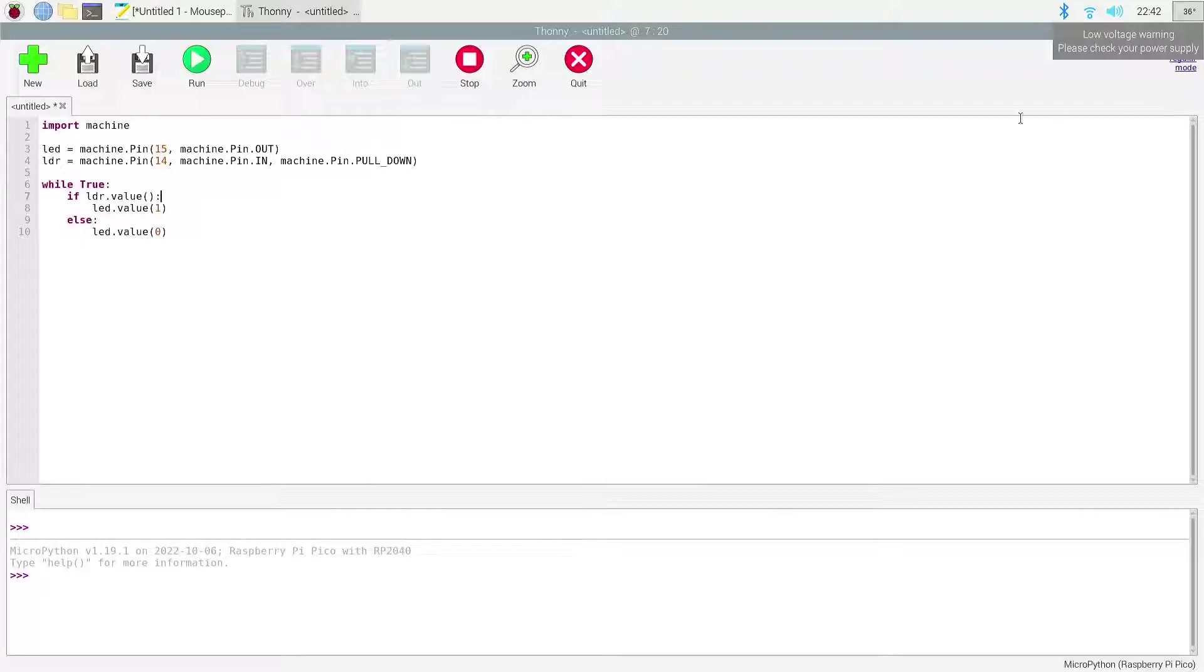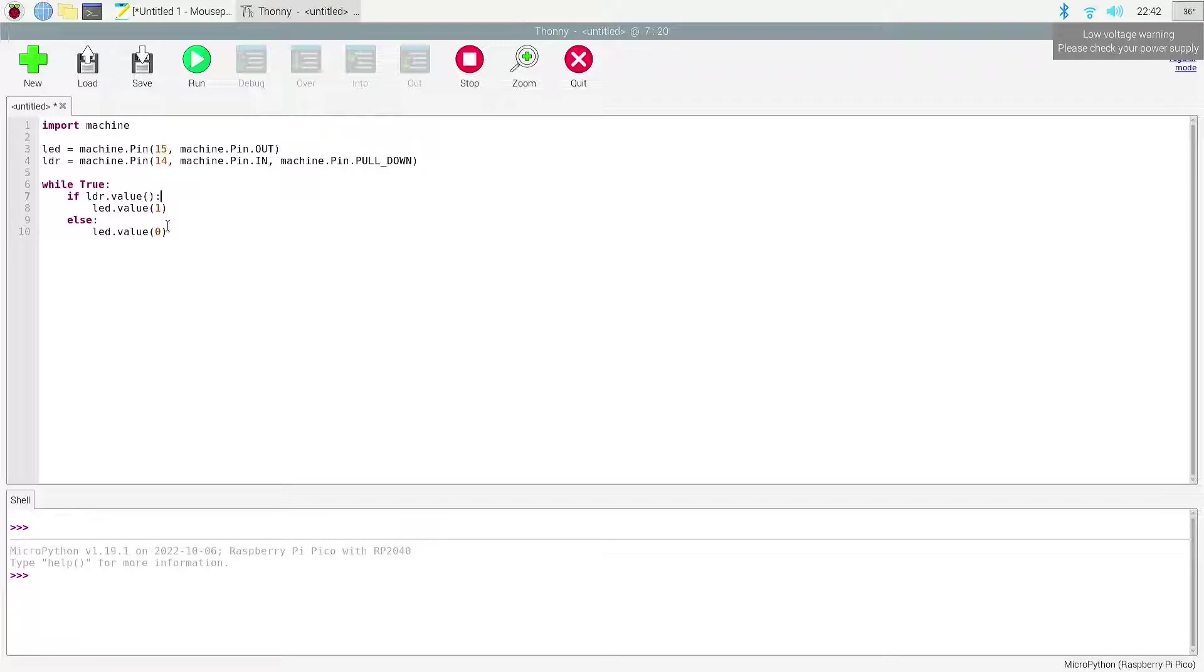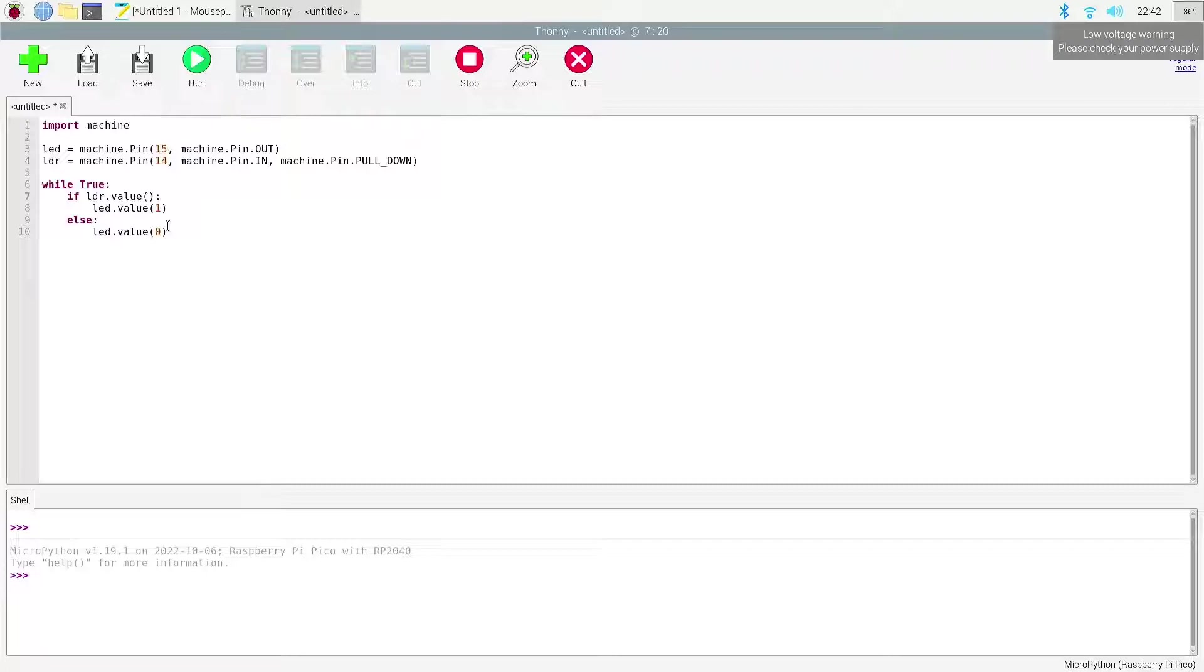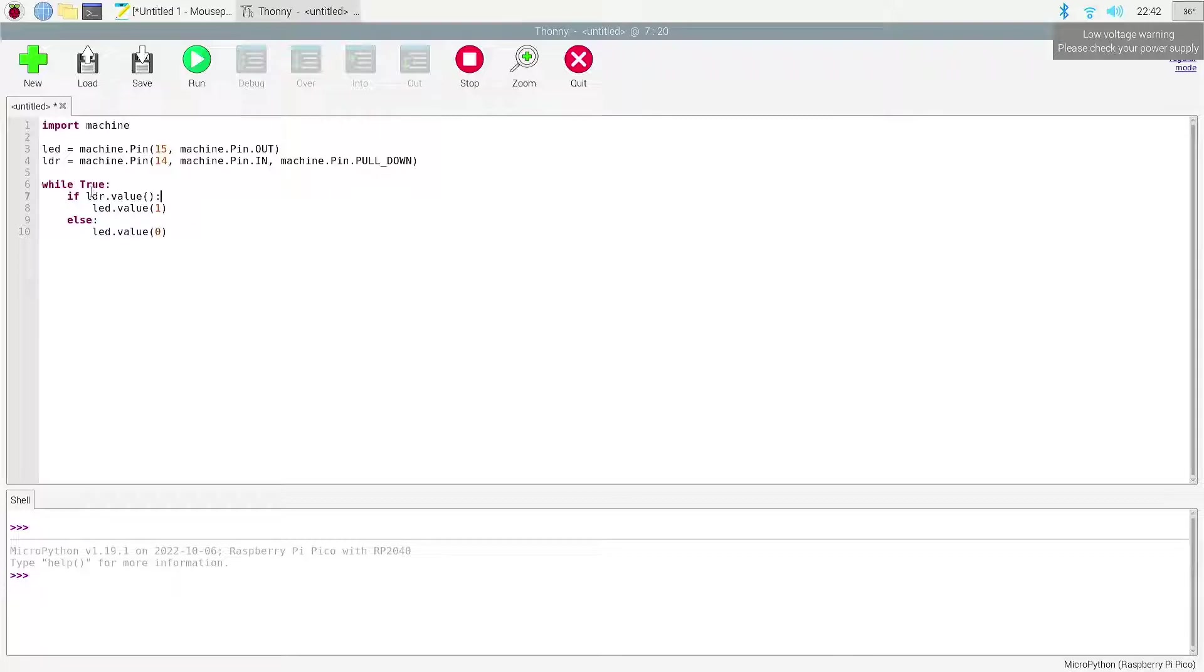Alright, so let's go ahead and switch over to the IDE Thonny. As you can see, this is gonna be 10 lines of code and this is real straightforward - you could run with this and you'll be good to go. We're gonna call our LED at pin 15, it's gonna be an output. Then we have our sensor module pin 14, and then we're just gonna run a while true statement. So the LDR changes value, we're gonna set the LED value of one, else it's gonna be zero.